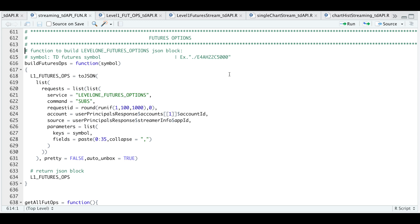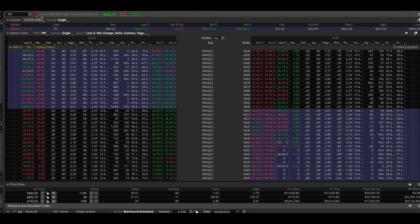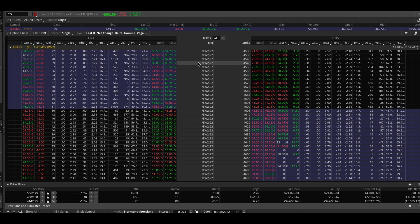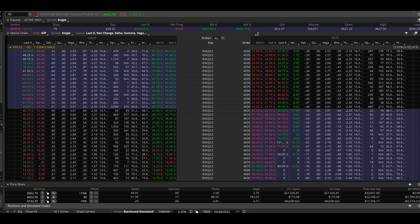And in order to get that, you can go to thinkorswim. So if we take a look at an example. Here's an example of the eMini S&P 500 options. Once you open the options chain, we will need to pass on this option name for this option chain along with the strike.